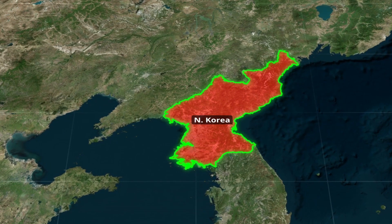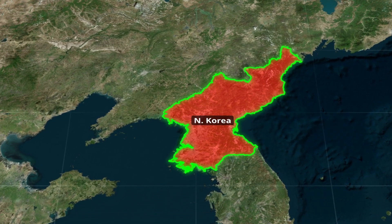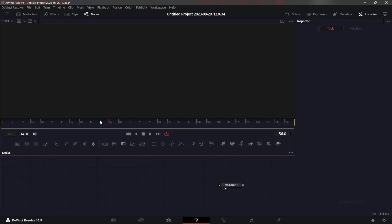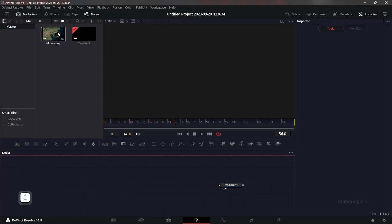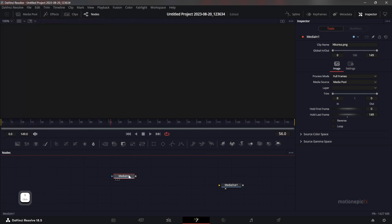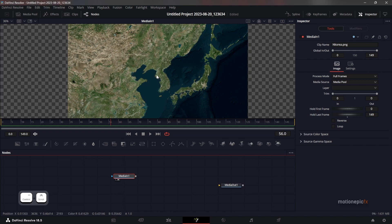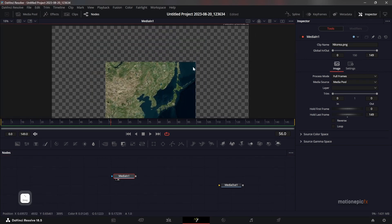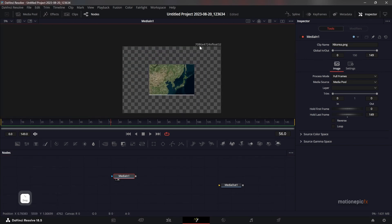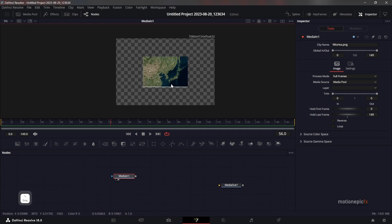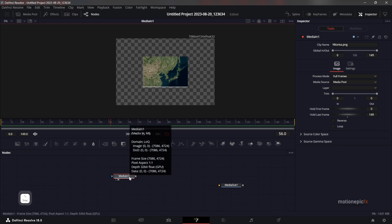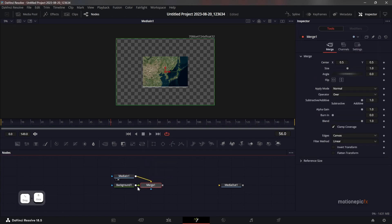In this video I'm going to show you how you can create map animations like Real Life Lore. To get started, we need the satellite image of the area of interest. Here I have an image of the area of North Korea and South Korea. The background size is quite huge, and I want this animation to be 1080p full HD. You can also do 4K if you want.